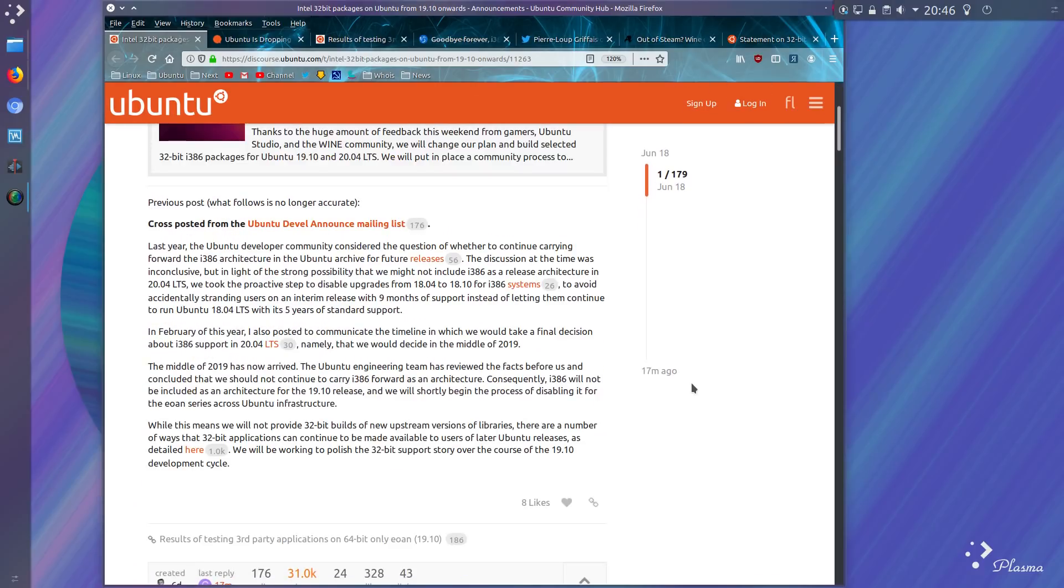Last year the Ubuntu developer community discussed the question of whether to continue carrying forward the i386 architecture in the Ubuntu archives for future releases. The decision at the time was inconclusive.